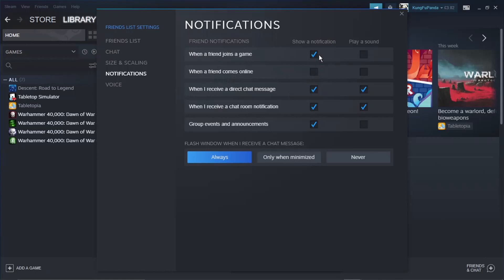All you want to do is come to the second column here, which is to disable the notification. If you want to completely disable them, just untick these boxes. But if you want some notifications to still show, then just leave some of those ticked.